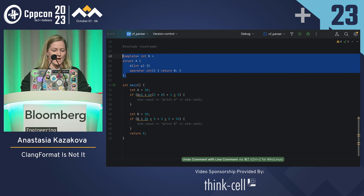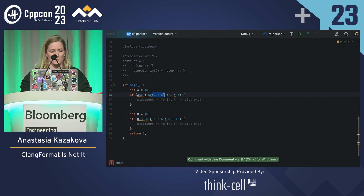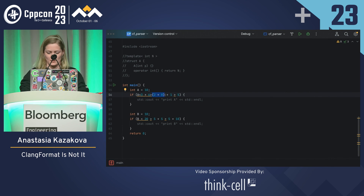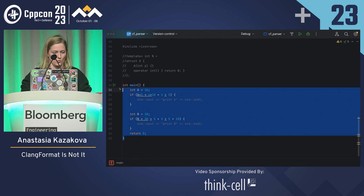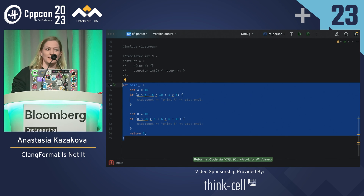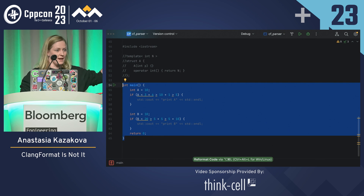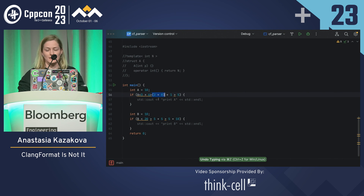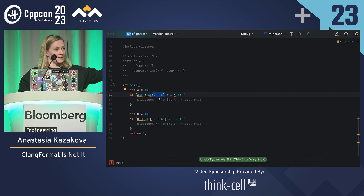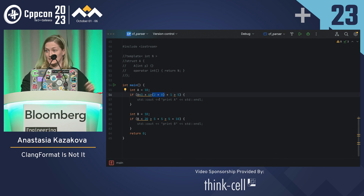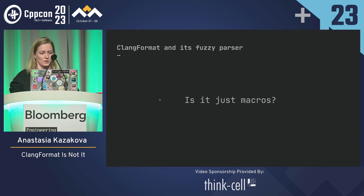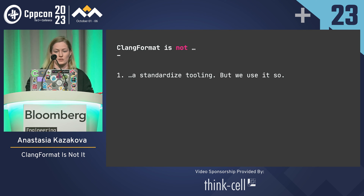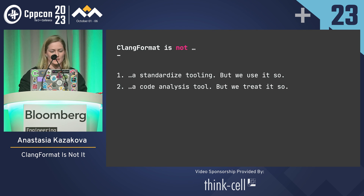I'll try the following: I will help my calculation and switch this to 2 plus 8 — it's obviously 10. Now if we try to reformat — oh, the spaces are back! So what made ClangFormat think that's a template? It's the fact that I have these angle brackets and braces. That made ClangFormat think it's actually a template, not an integer. So we think of ClangFormat as a standard tool, but it's actually not that standard, and it's not a code analysis tool even though we still treat it so.